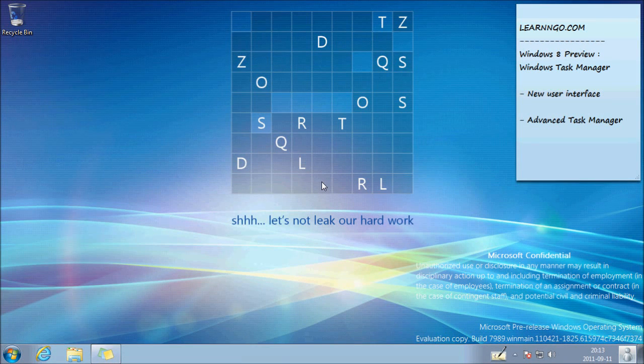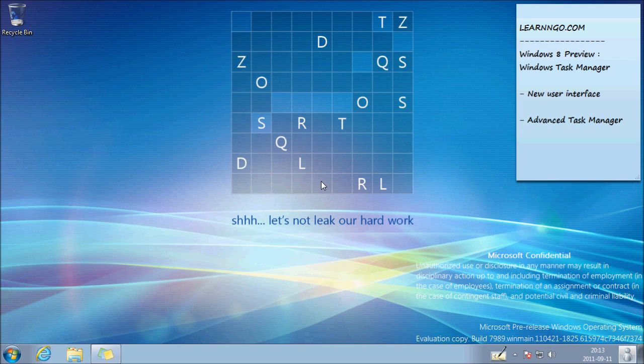Hello everyone, welcome to this Learn and Go video. Today we'll take a look at the Windows Task Manager in Windows 8.